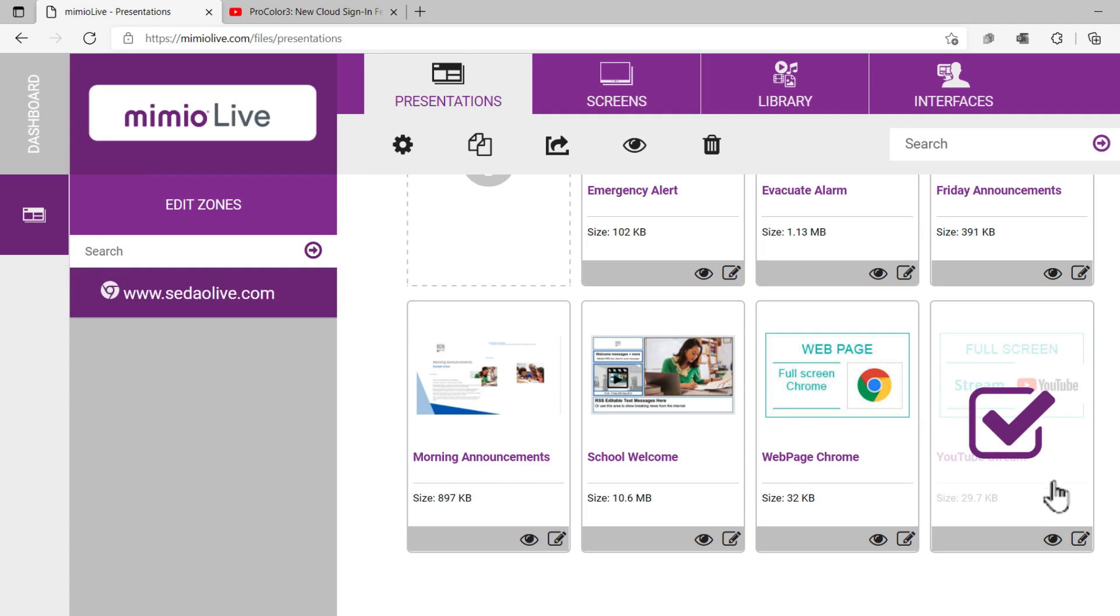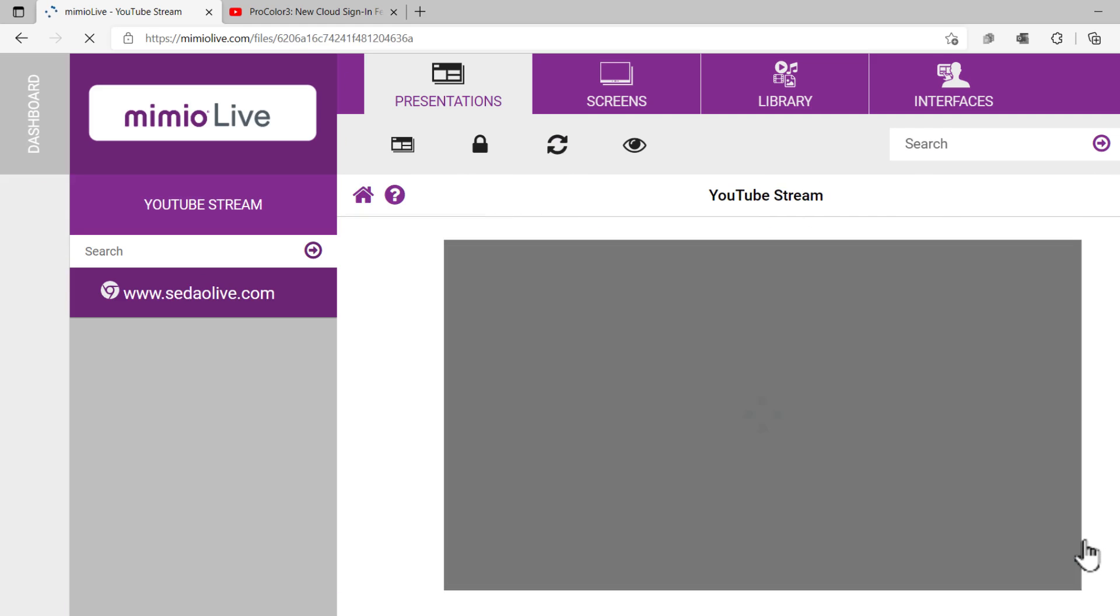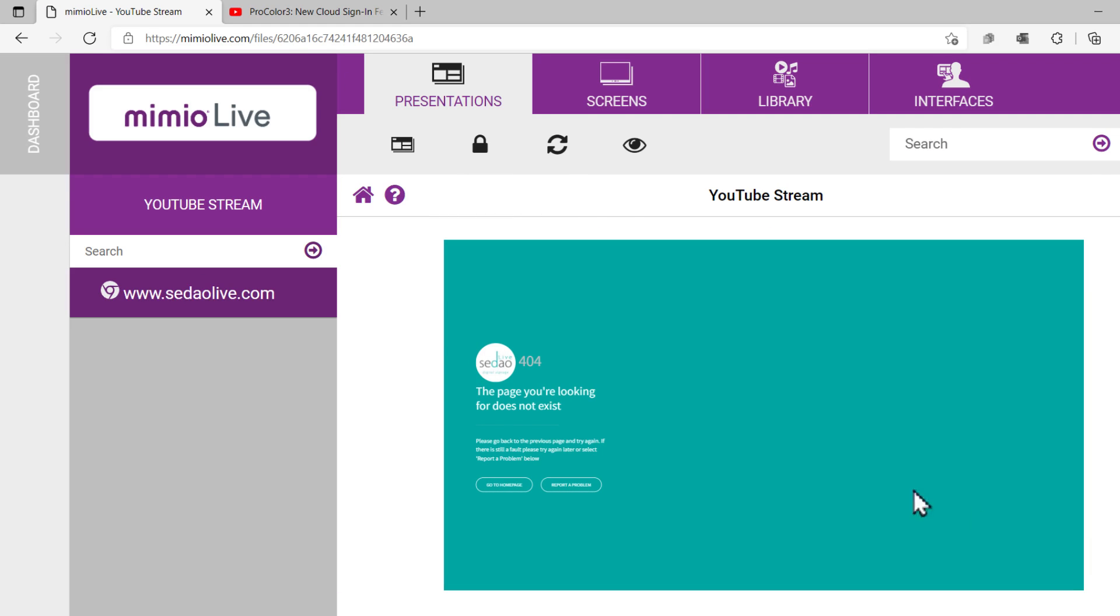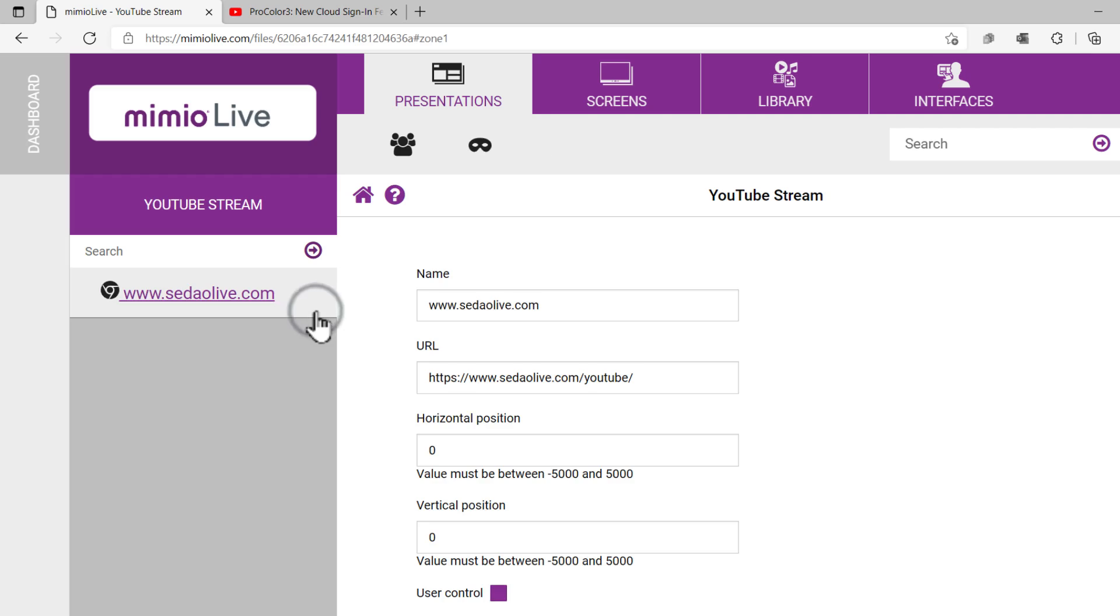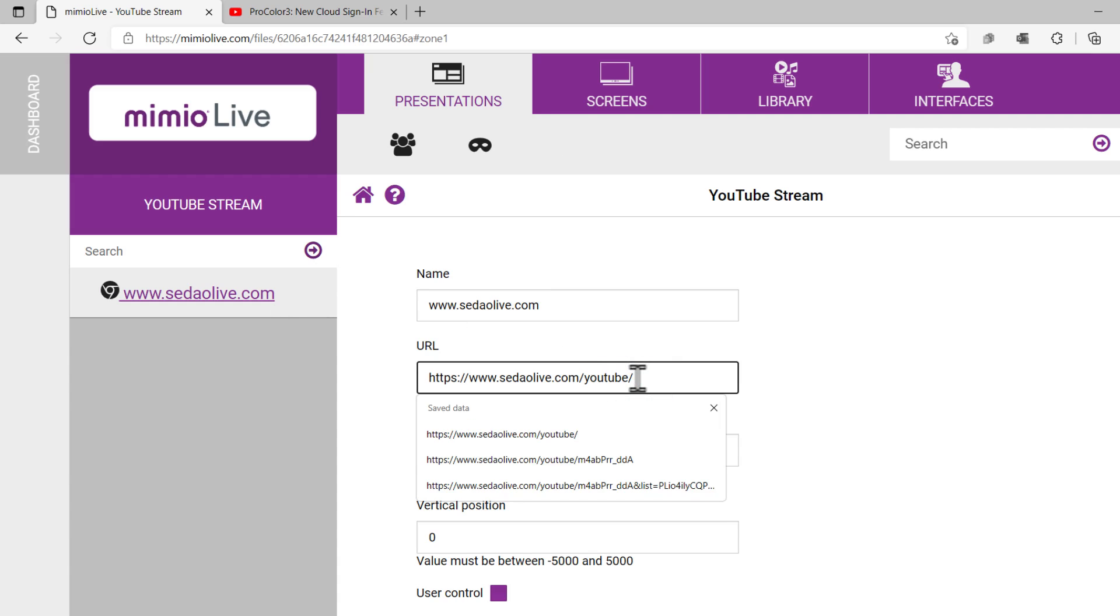Click the YouTube-enabled presentation you wish to work with. This will open up the dashboard items on the left side of the screen. Click the web URL on the dashboard. You will now see that you can edit the web address in the main window.